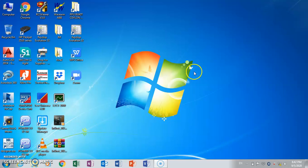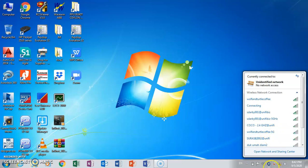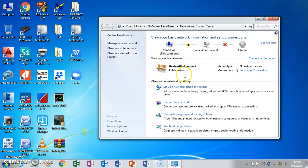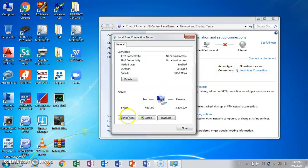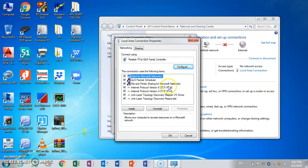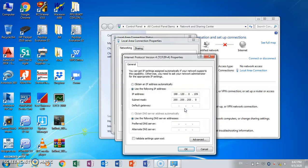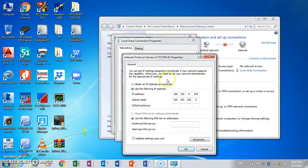First, we change the IP address. Go to local area network and go to the properties. Change to — put this IP address, the subnet. Only the different at the end of the IP address.